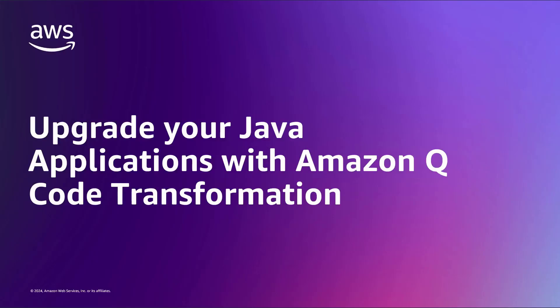In this video, you will see how to upgrade your Java applications with Amazon Q code transformation.